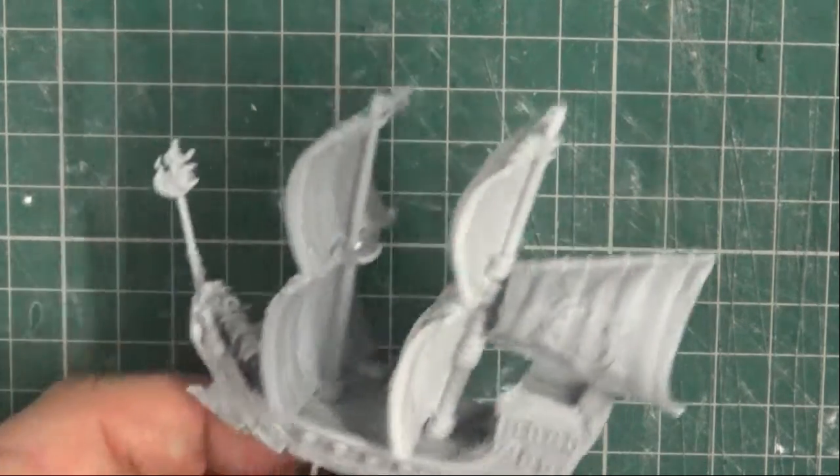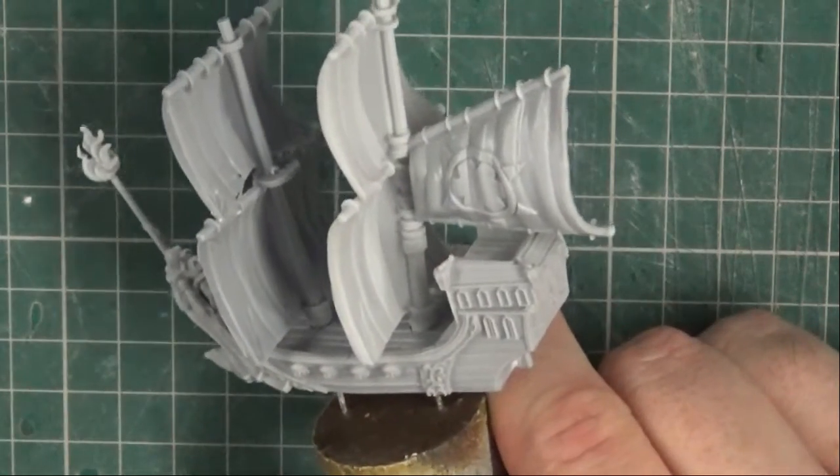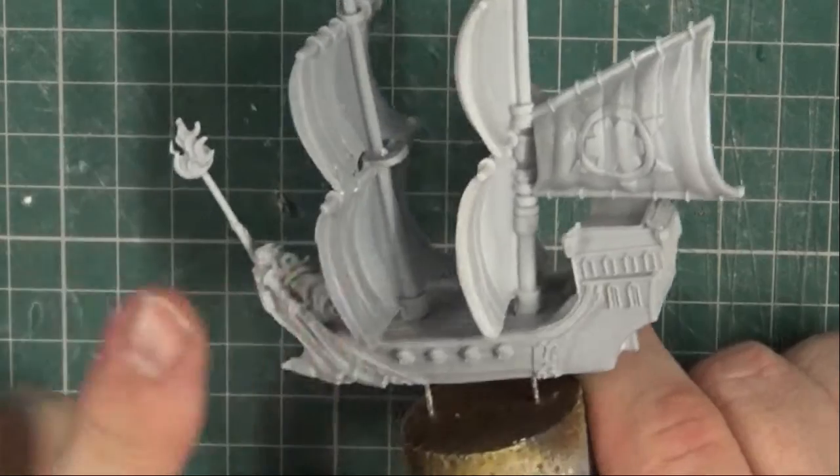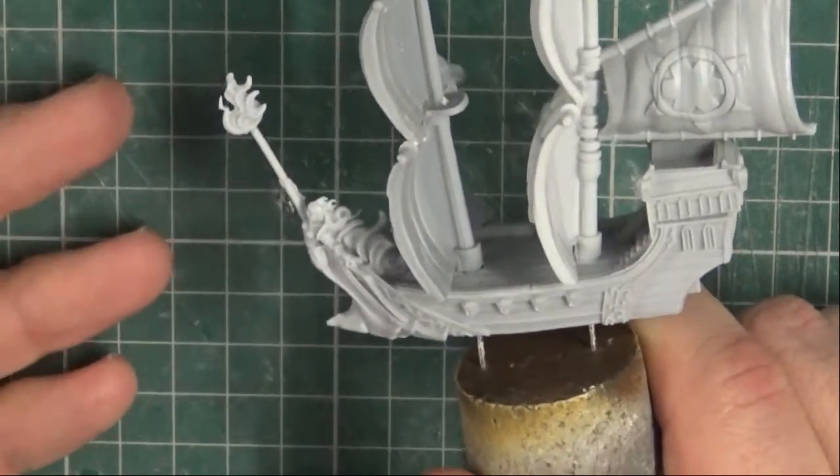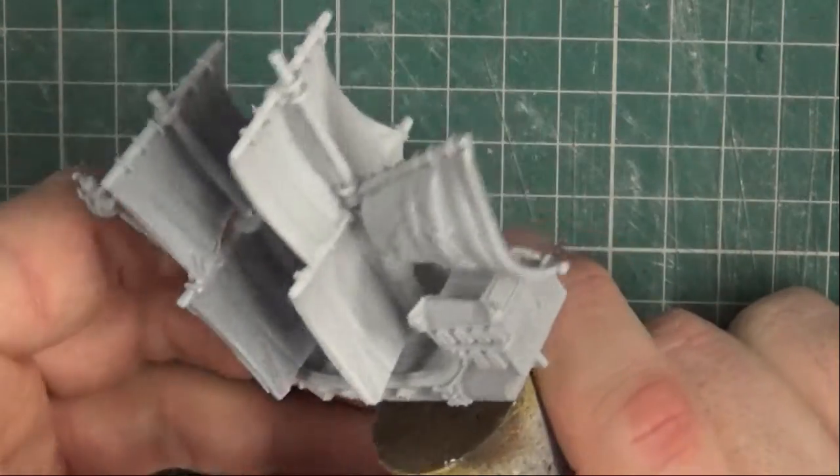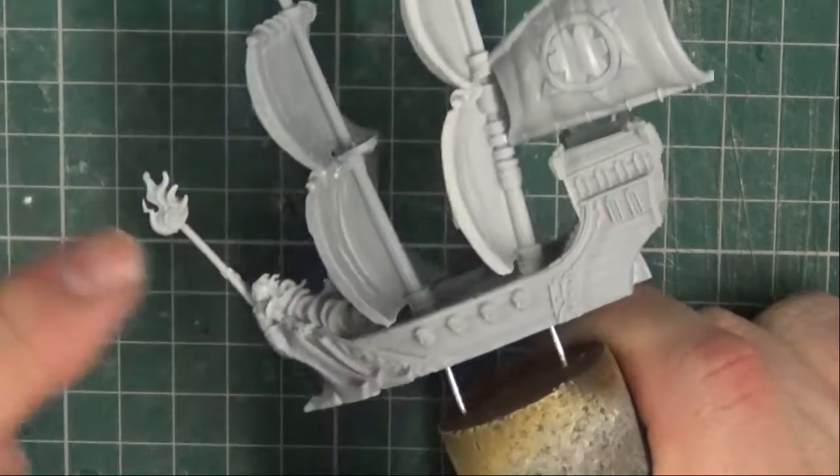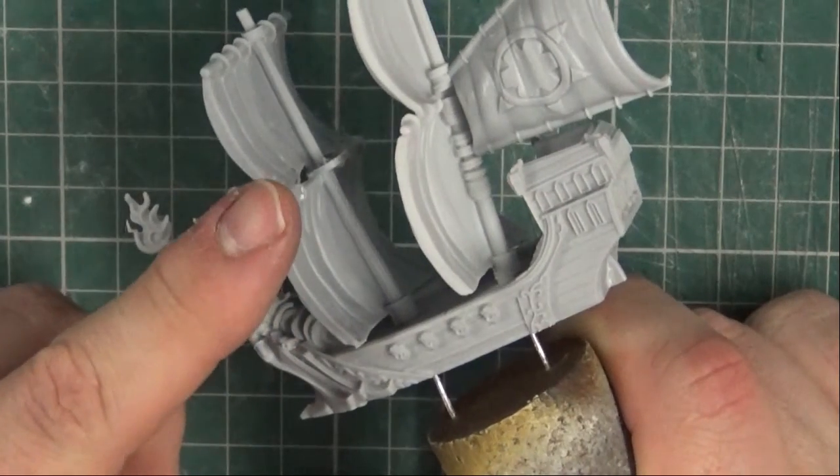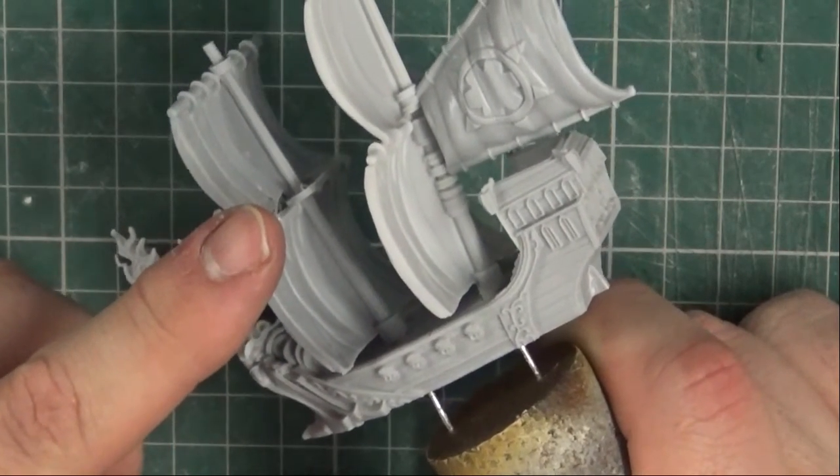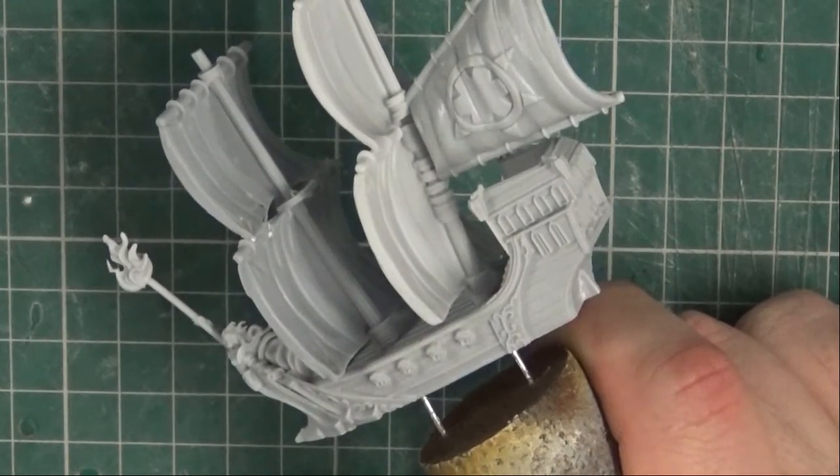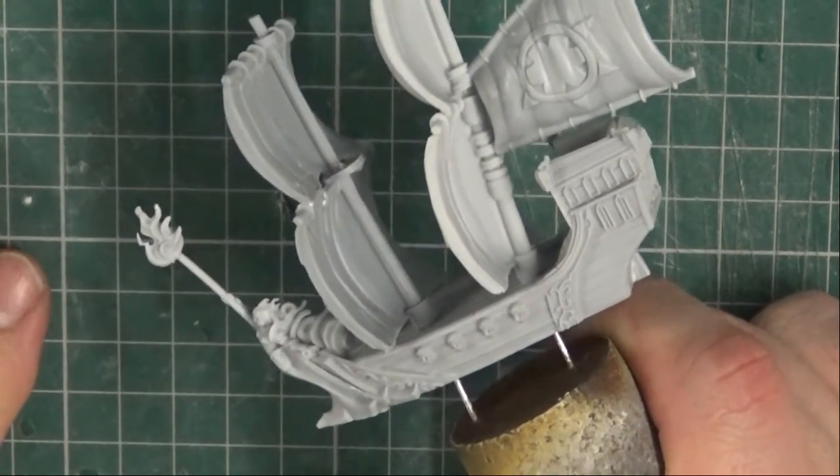Right guys, after a couple of hours of playing around and assembling and cleaning up these models, I've got them assembled. Now there is quite a few faults I've come across with these models unfortunately. Namely bent resin, but that's easily fixed. But the main thing that annoyed me most is one of the sails snapped on me. So I had to repair it and I'm not entirely sure how well it's going to hold up.